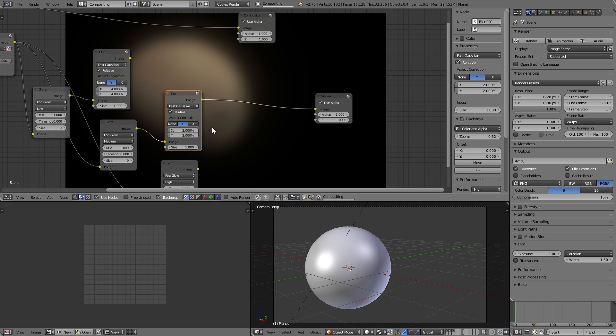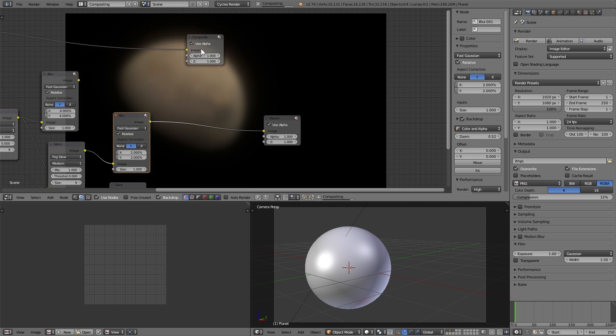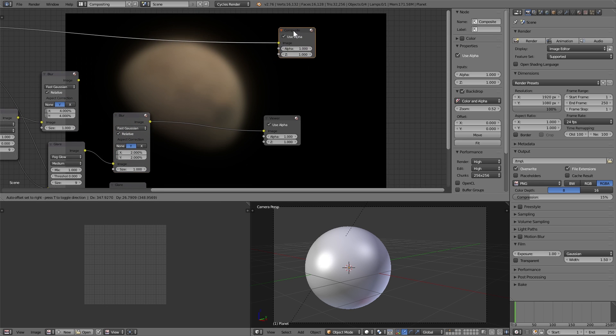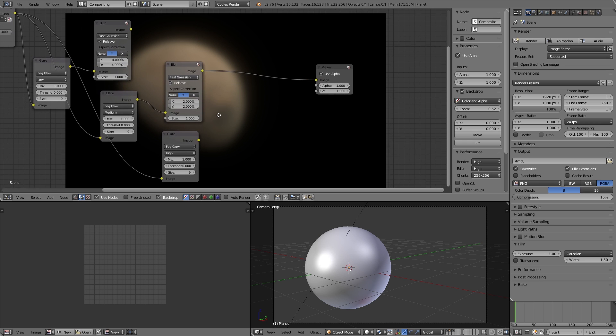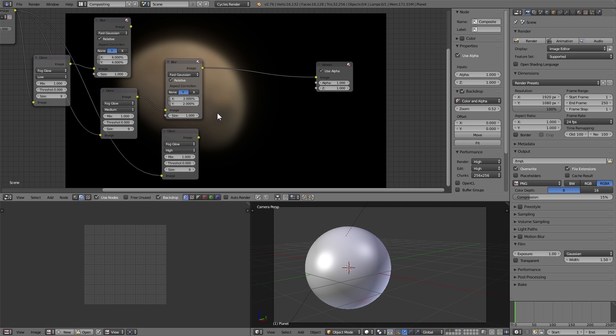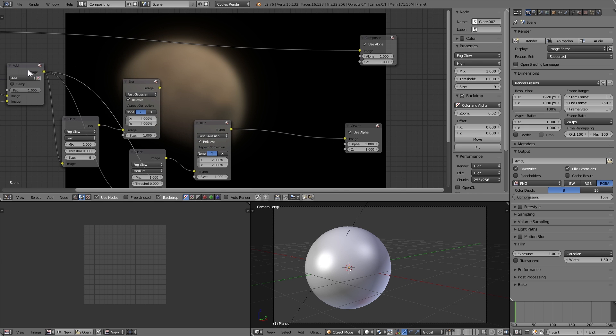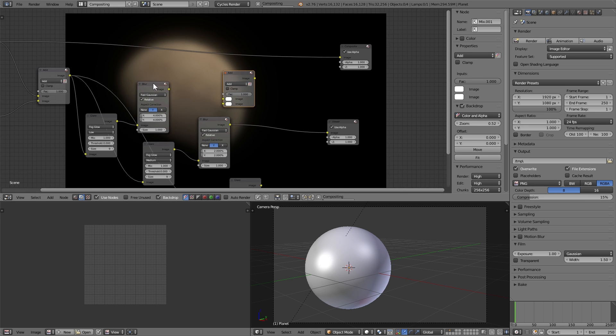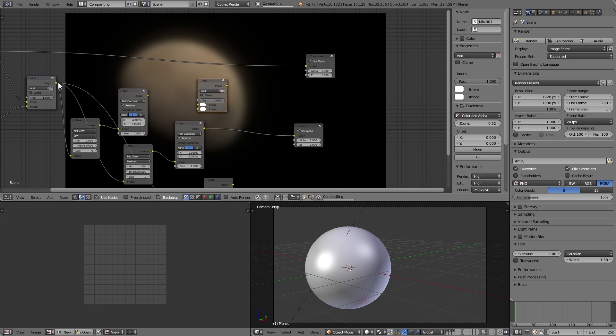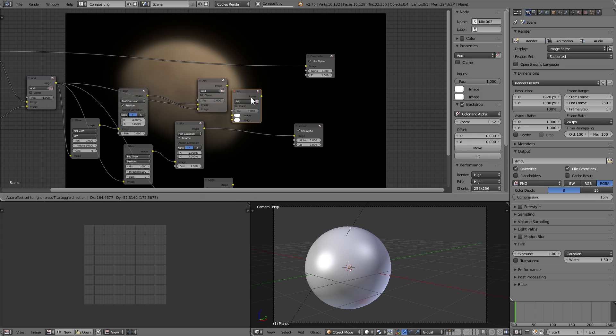So now that we have these low and medium quality layers blurred out, we can start adding them all on top of our original planet image. So we're just going to use another color mix add node for that, add in the original one on top, and then add the low quality glare.